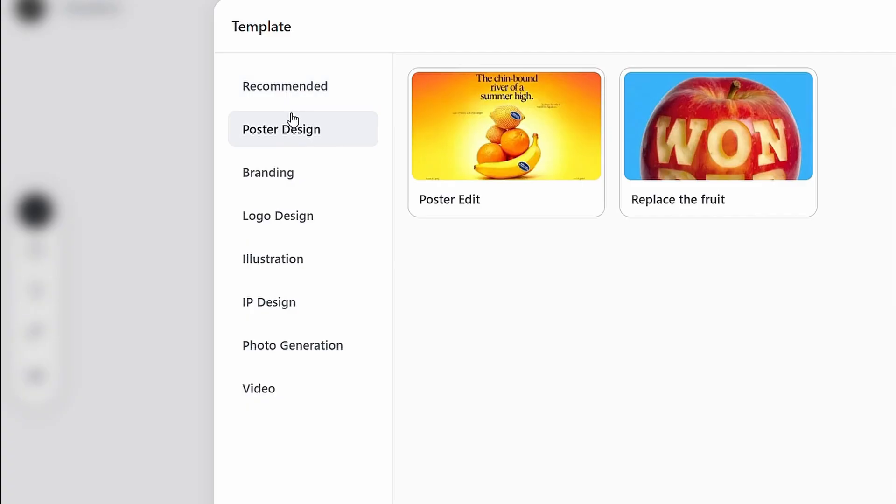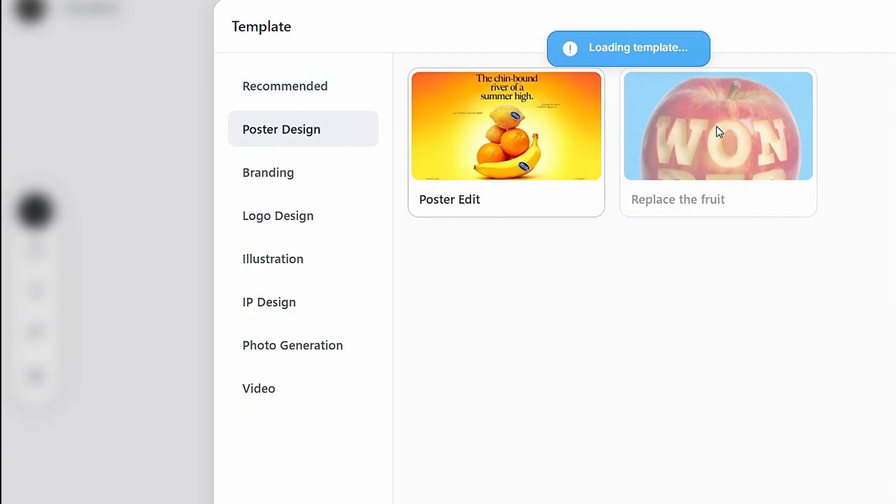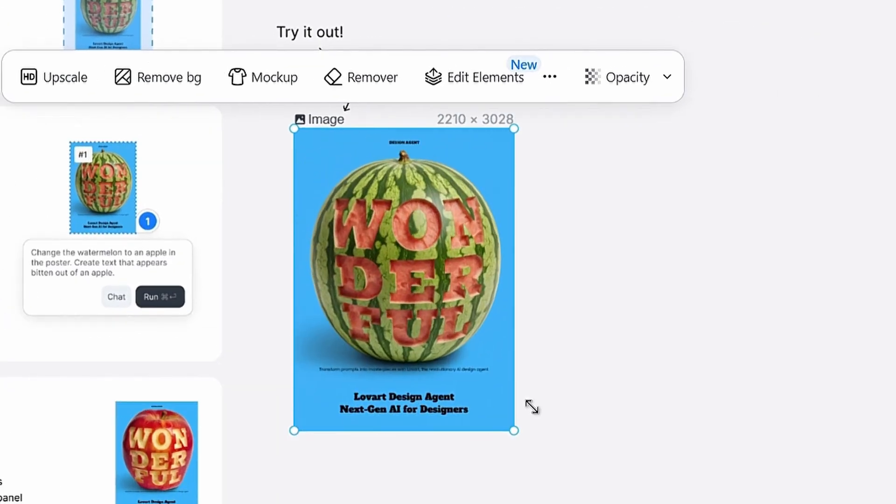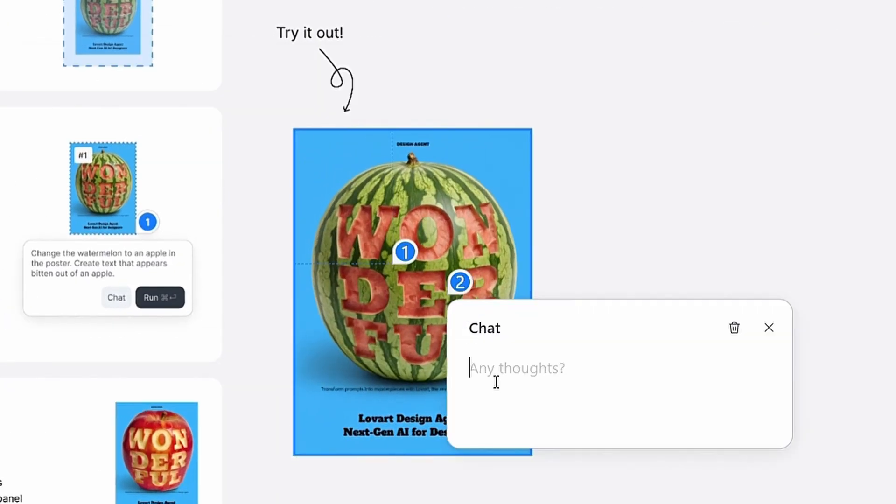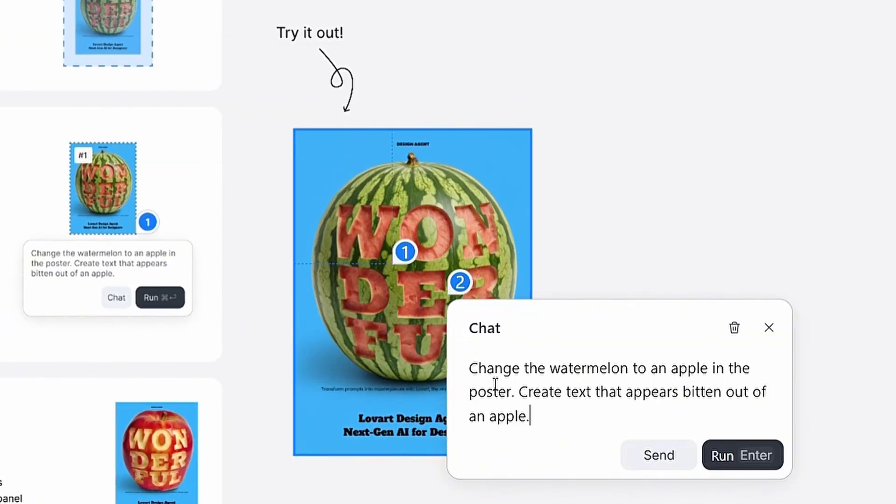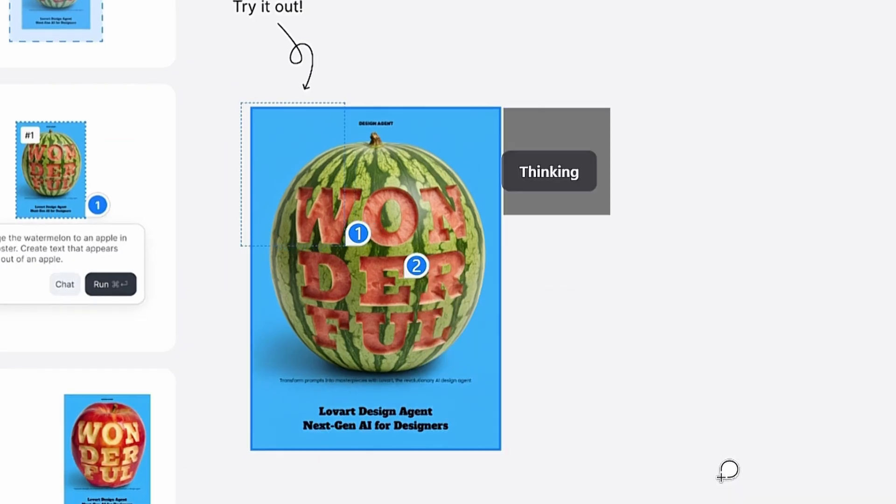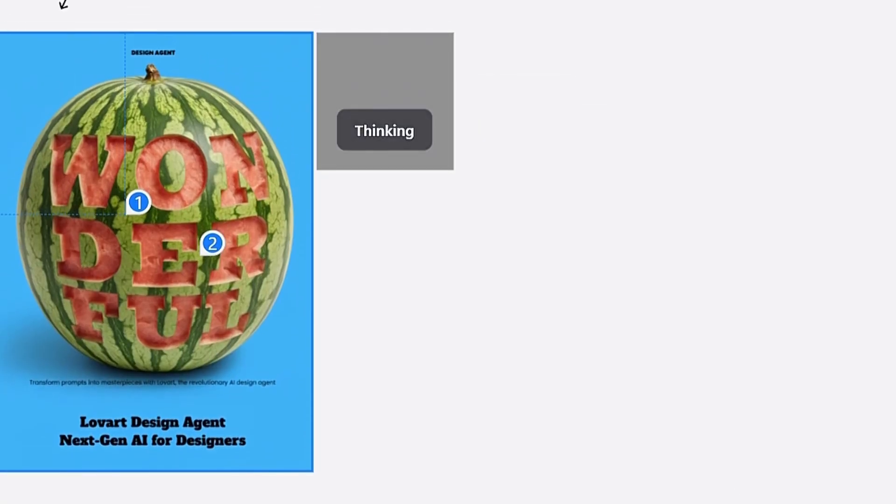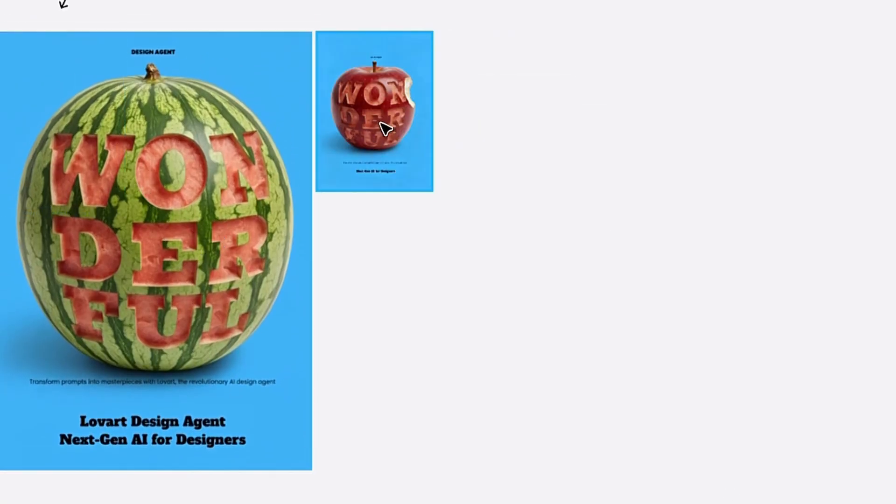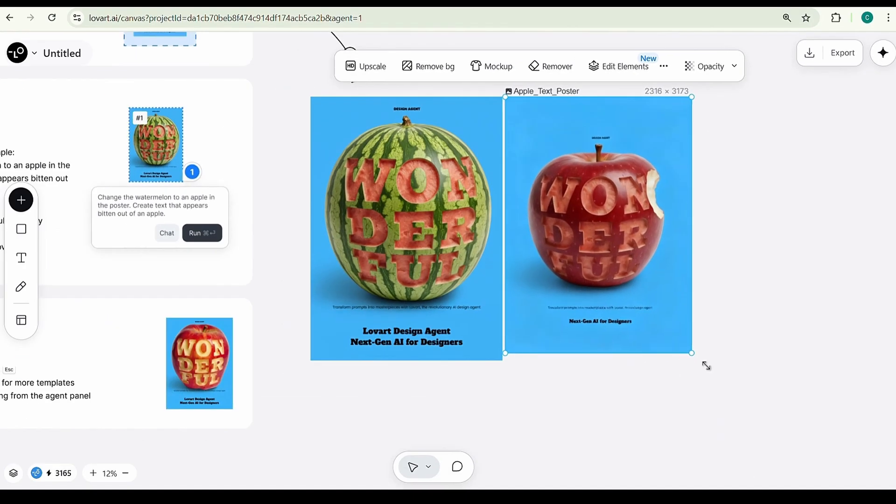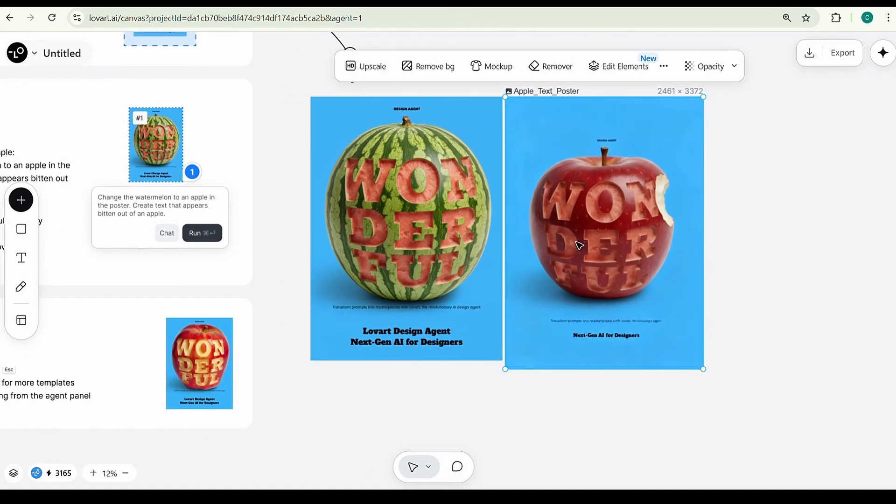For example, I'm selecting this poster design. Then, I ask the AI to change the watermelon to an apple, and it instantly analyzes and replaces the watermelon with an apple. You can also customize anything using the available options just by describing what you want.